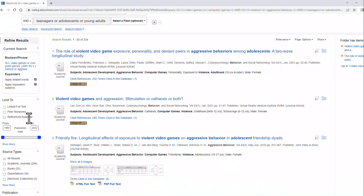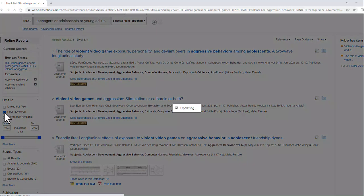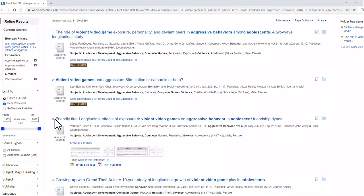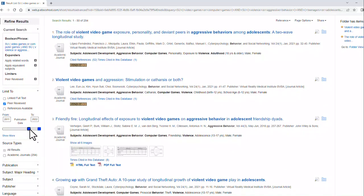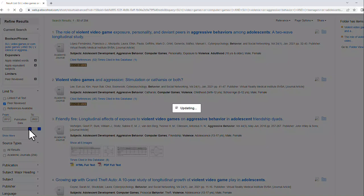On the left here, you can see I can limit to peer-reviewed articles. Be careful when you do that. And I can also limit by date. You might not want things from all the way back in 1983. So maybe the last 10 years.